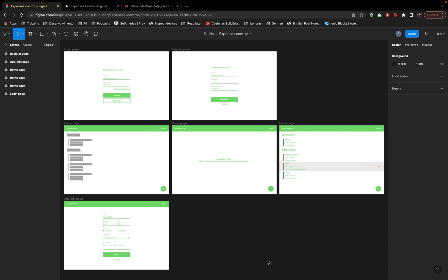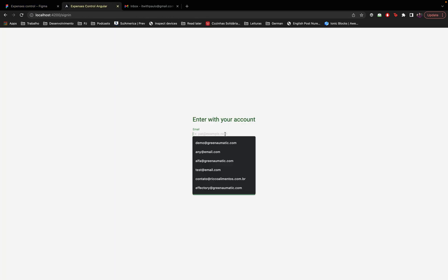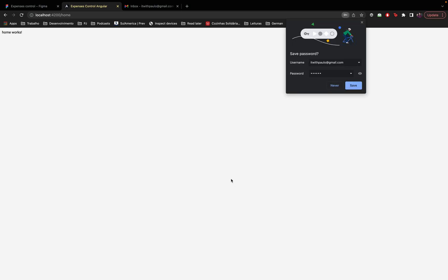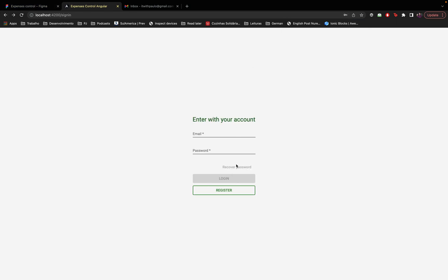Hello everyone, my name is Paulo Alves and in this video series we'll be building a web app for expenses control from scratch using Angular for the front end, NestJS for the back end, and Firestore as the database. Don't forget to subscribe to the channel to follow this project. In the previous videos we created form validation for the sign-in page and did real authentication with the Firebase authentication tool. In this video we'll create the code to recover the user's password, so let's get into it.